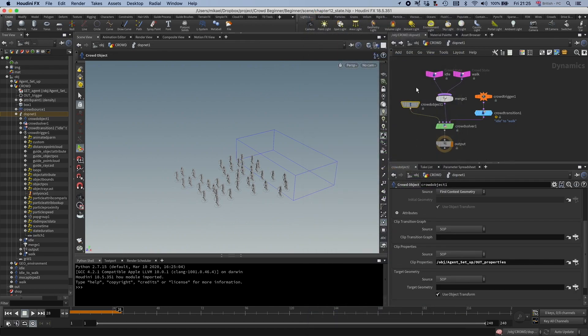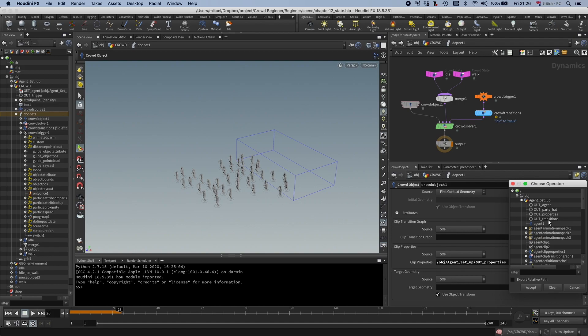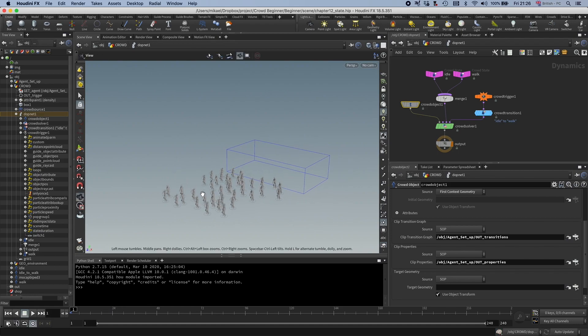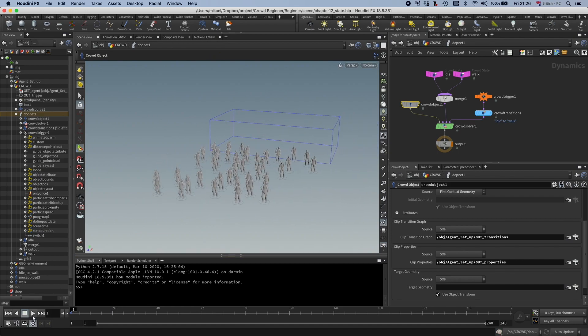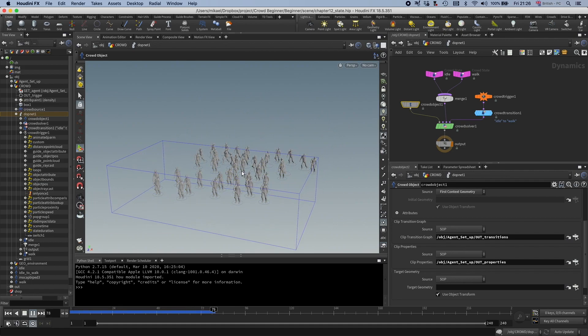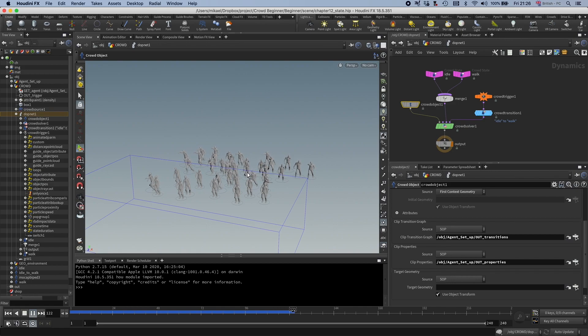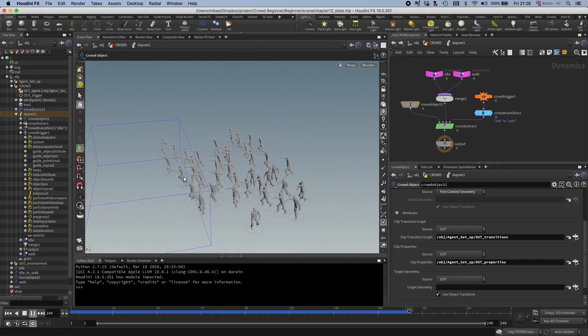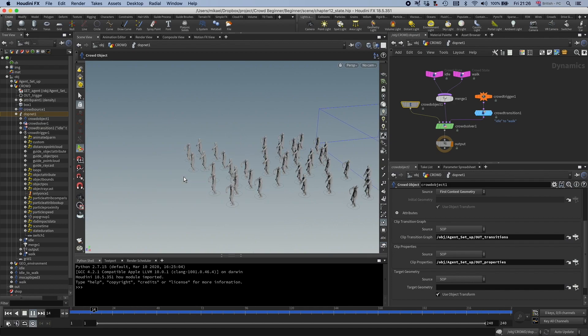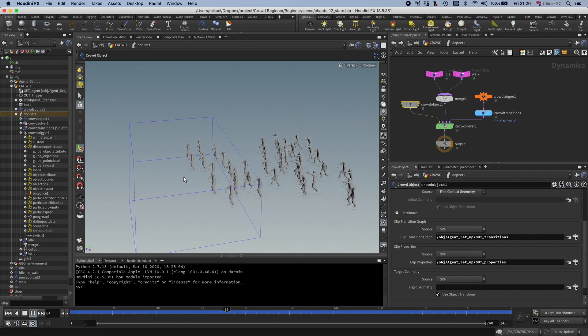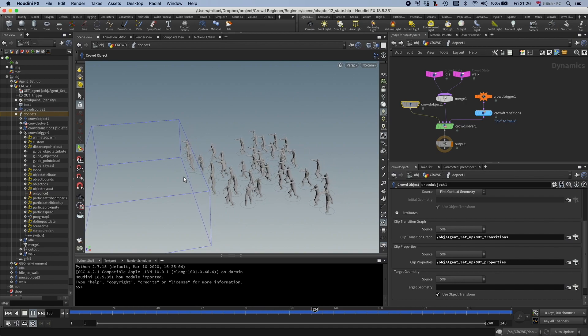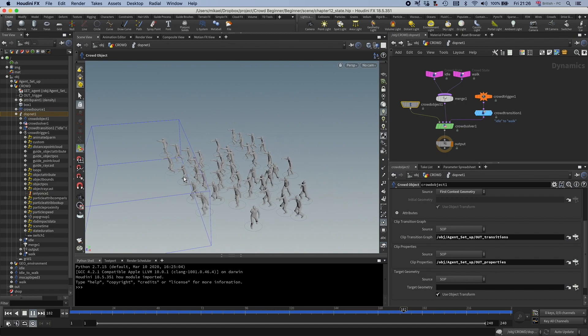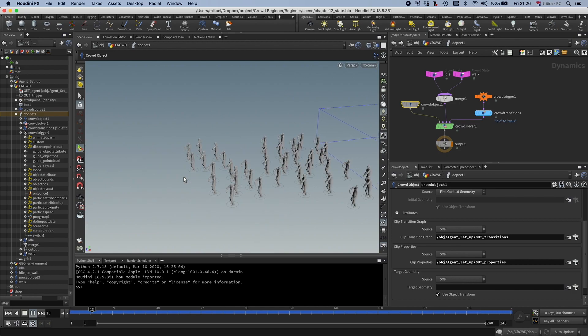So if I go here to the crowd objects, clip transition graph, and in here, I can just go to agent setup and out transitions. So now it should work. So let's see if it works. I'm going to play it. And you can see they get hit by the box, and when they get hit by the box, they start walking. Cool. Very cool.